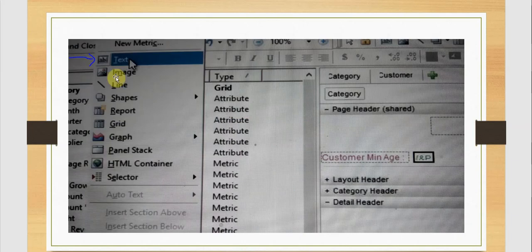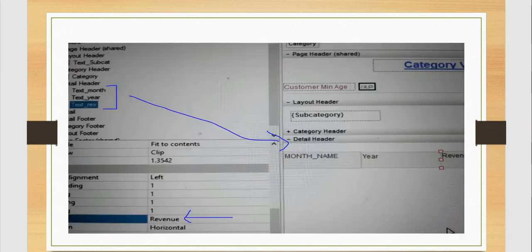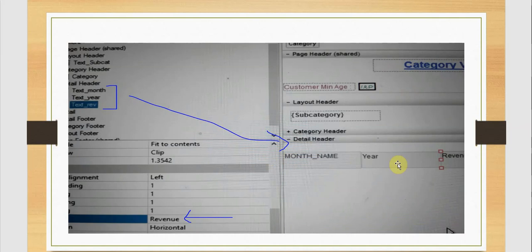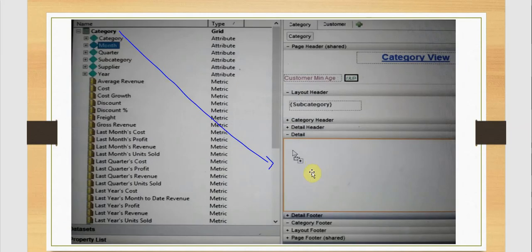Now we are going to insert a text box in the detail header. It will contain month, year, and revenue — these are the customized text values we are entering in the detail header. Next we'll go to detail and drag the month, year, and revenue attributes — we are going to drag the revenue.